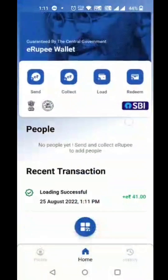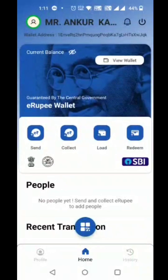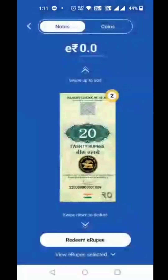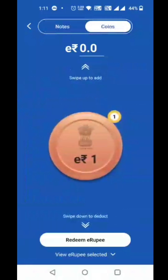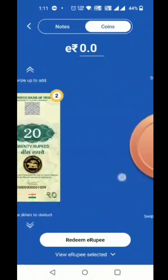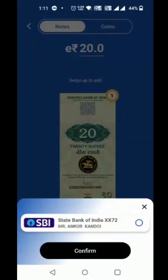The customer can see recent transactions. The customer can redeem tokens and view all denominations available. The redeemed amount will get credited into the customer's default attached account.